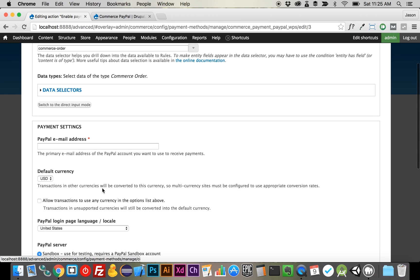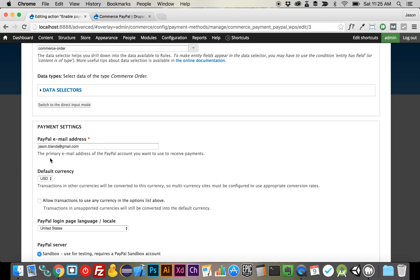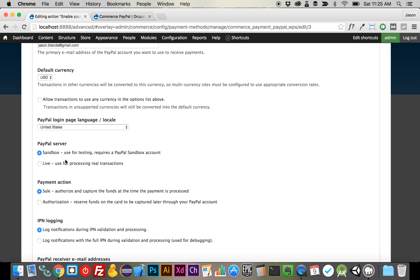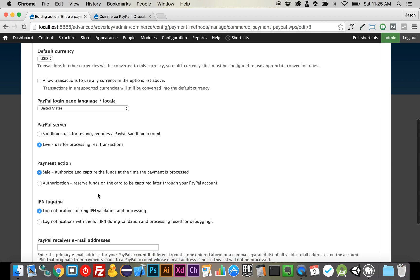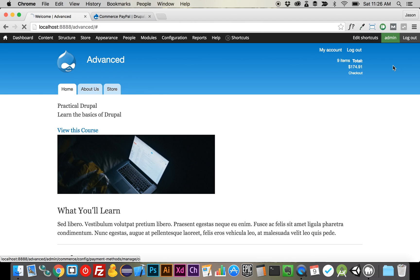Everything is fine in here. What we need to do is add the email address associated with our PayPal account. So we're going to enter jason.blanda@gmail.com — I believe that is my actual PayPal account. It needs to take the email address of the account that you used to sign up with PayPal. Then we need to switch this over from sandbox to live. You can do an entire sandbox checkout for testing, but you'd need to set up a PayPal sandbox account — that's more of a PayPal tutorial. So we're just going to switch it to live, and you can leave essentially everything else on. Your PayPal checkout system is all set up.